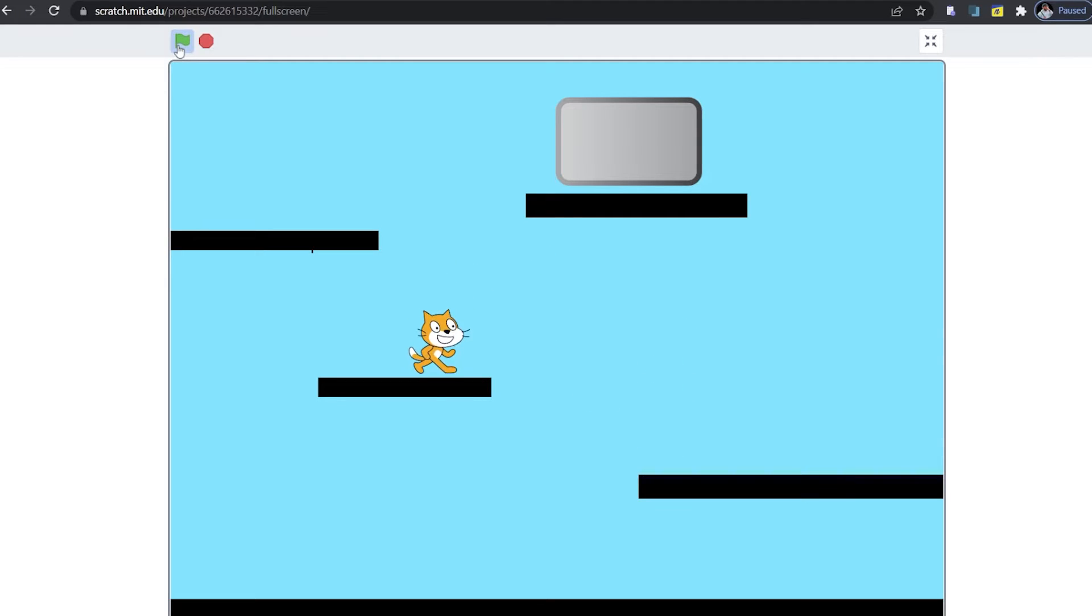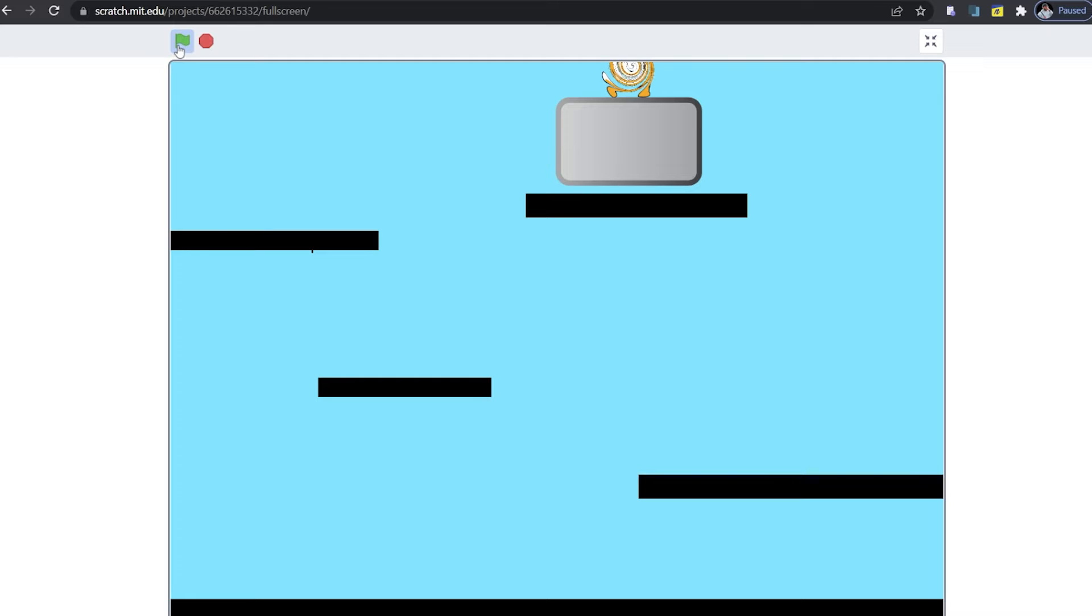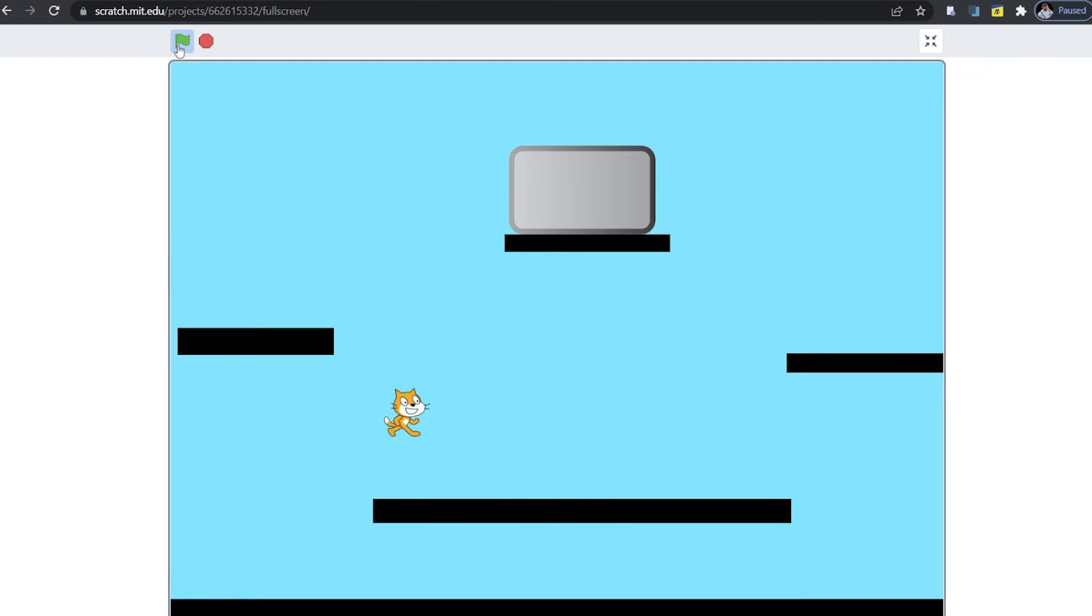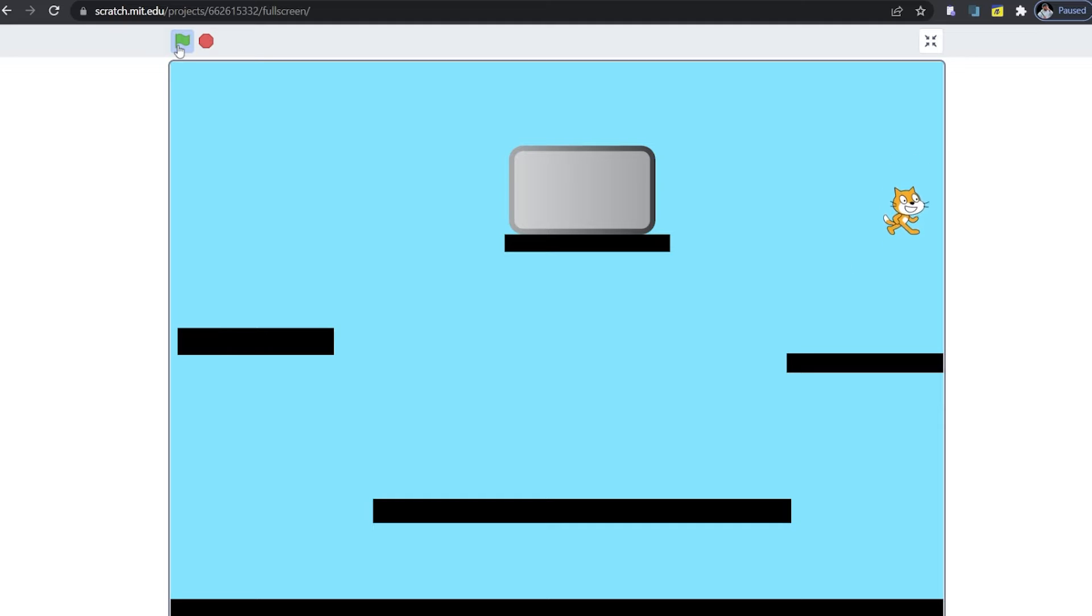Hello guys! In today's session we're going to learn how to make a platformer game. So are you ready? Let's go.